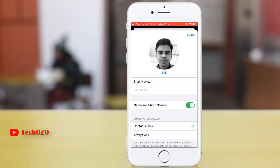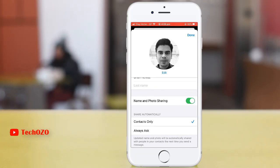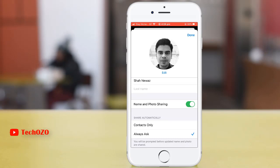Tap on use. You also need to ensure that the name and photo sharing option has been turned on. Another option is share automatically — notice there is 'contacts only,' meaning the updated name and photo will be automatically shared with people in your contacts the next time you send a message. Or by tapping 'always ask,' you will be prompted before your updated name and photo are shared.